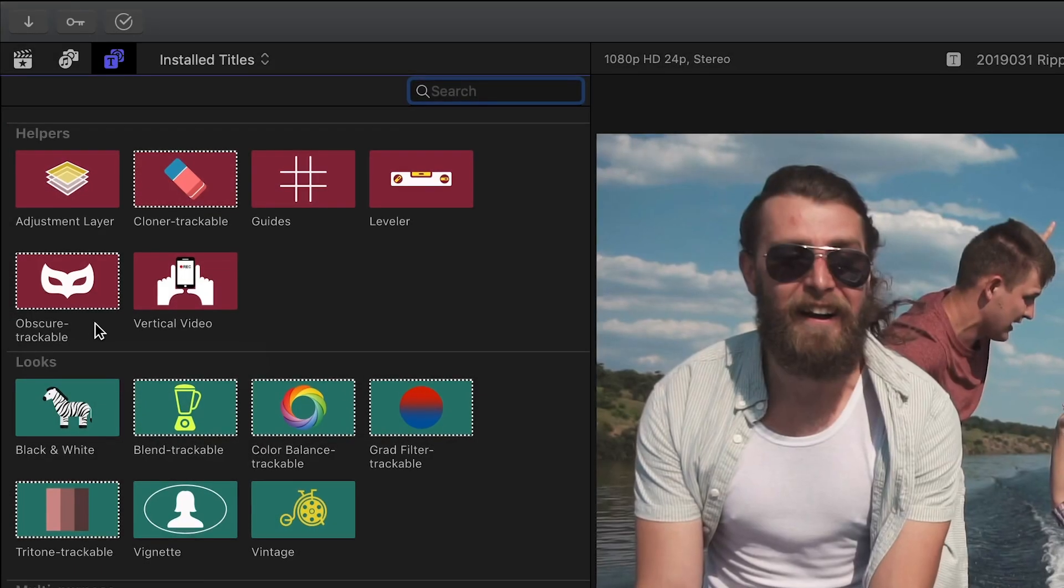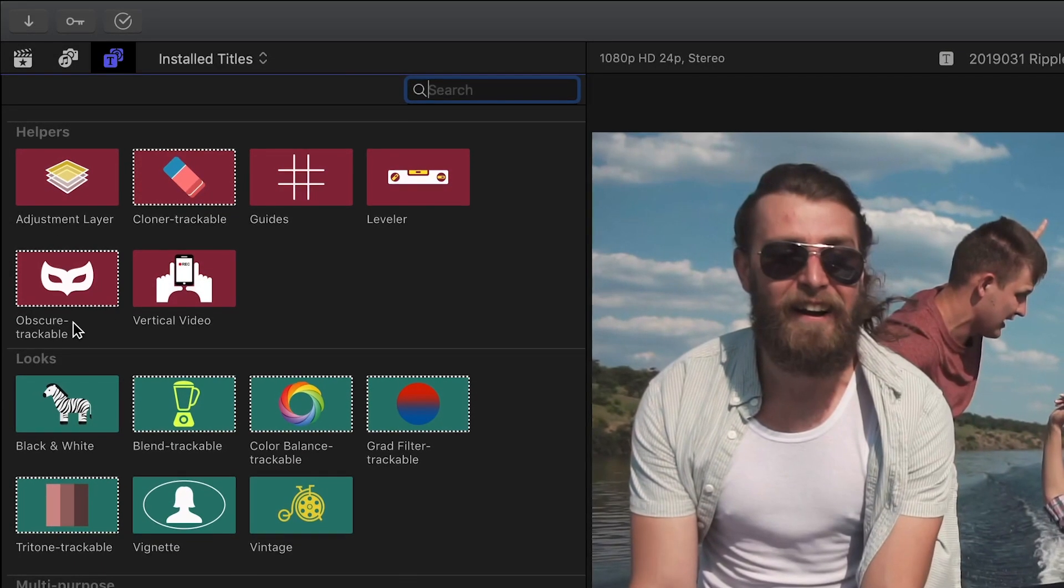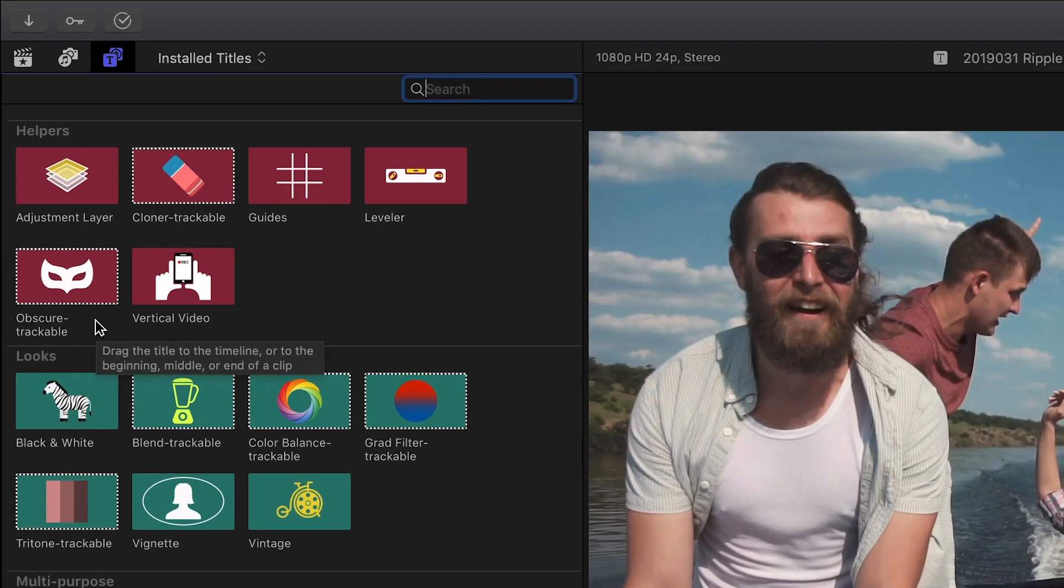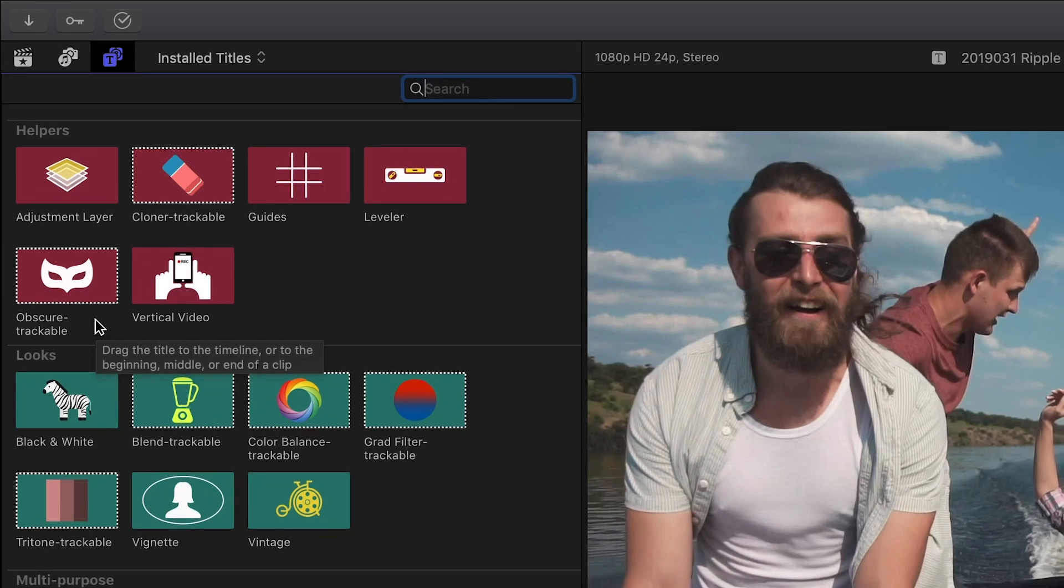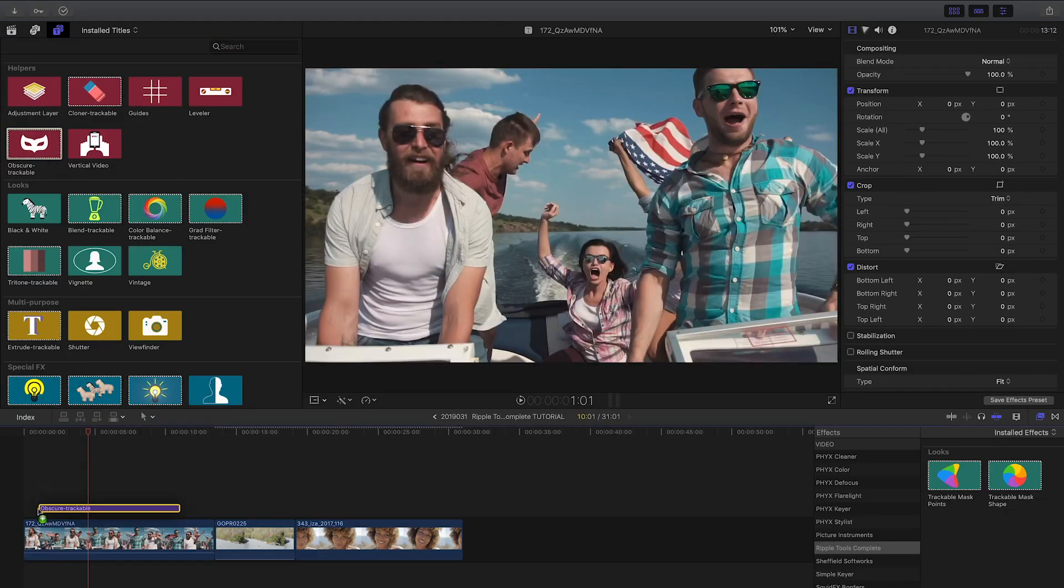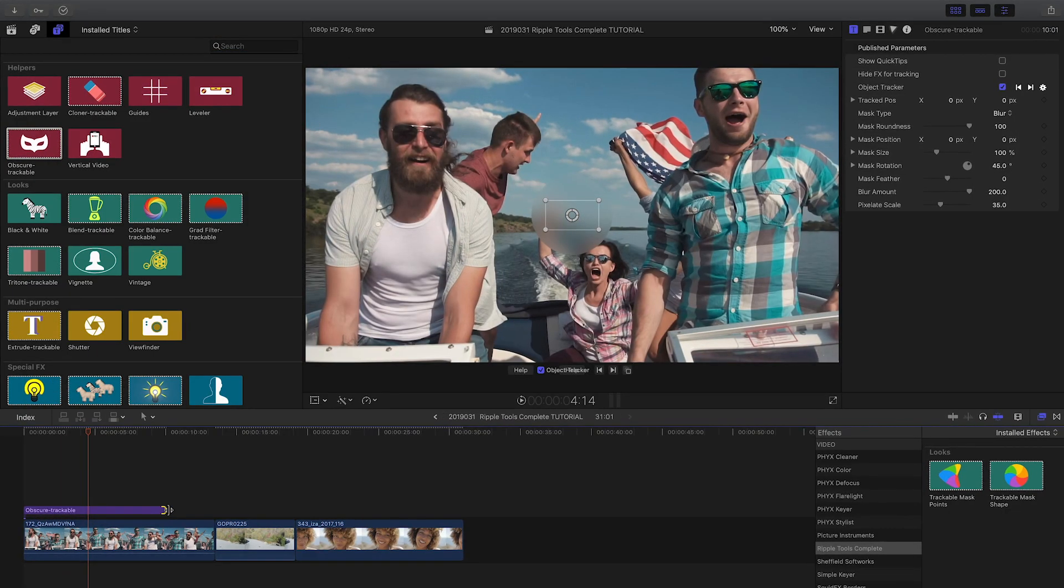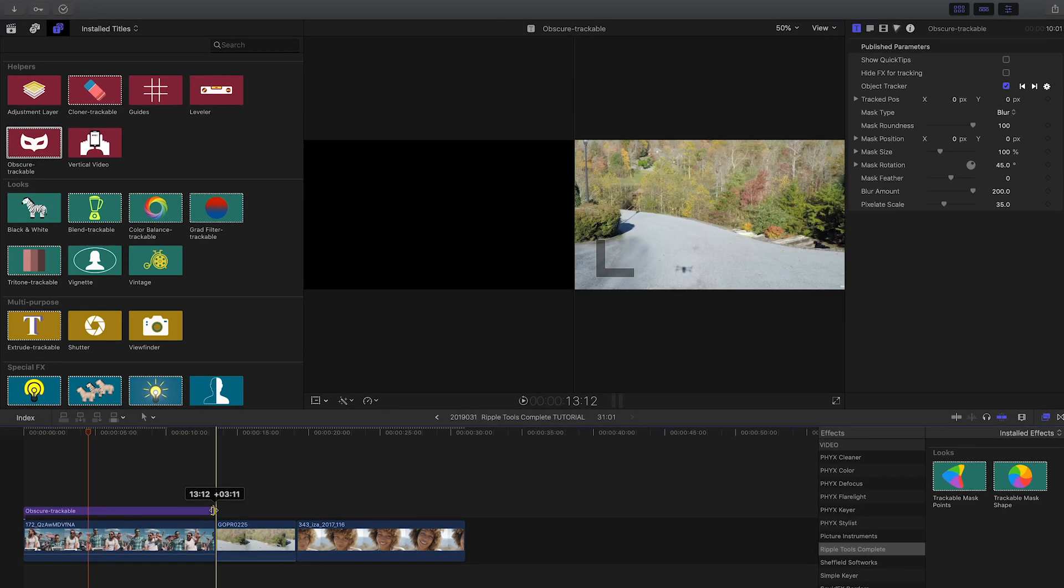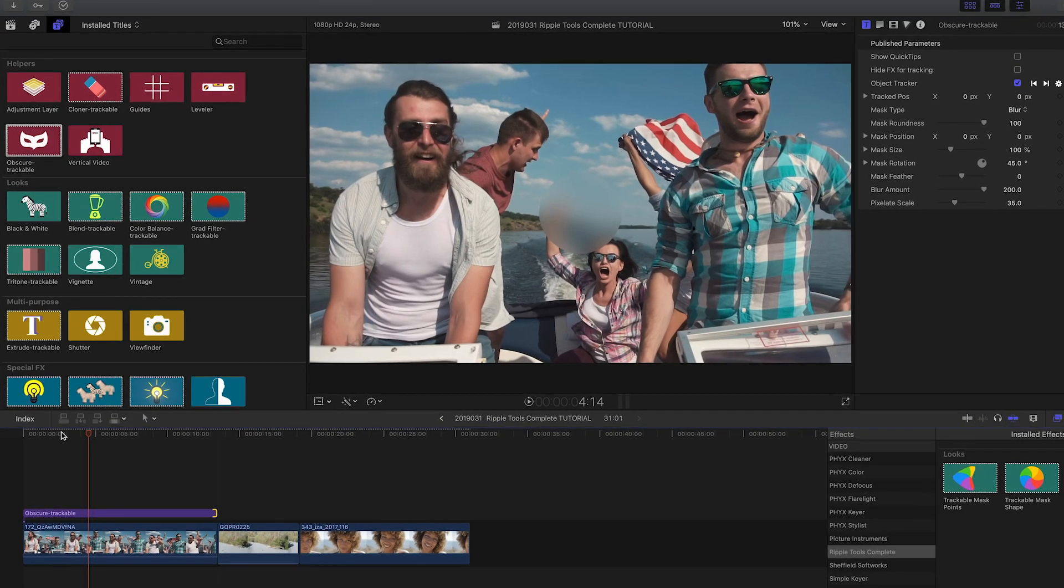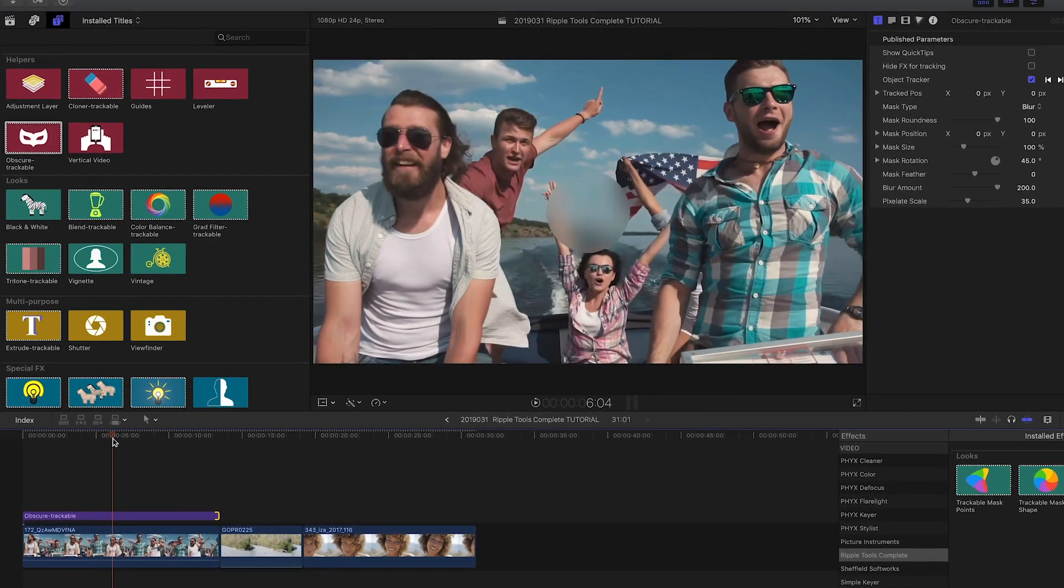The tools which now have a tracker added have trackable in the title and a checkerboard outline around the thumbnail. I'll attach obscure trackable to the clip on my timeline. This effect allows you to obscure an object like a face, logo or license plate.